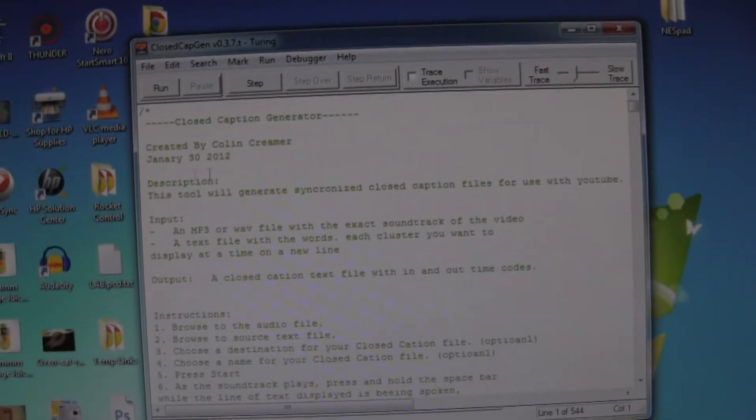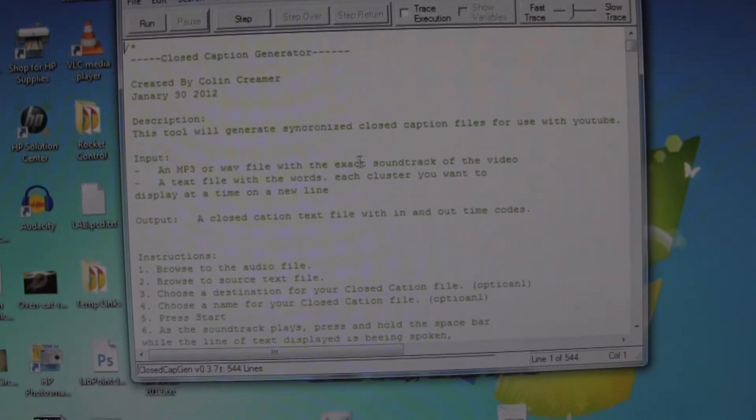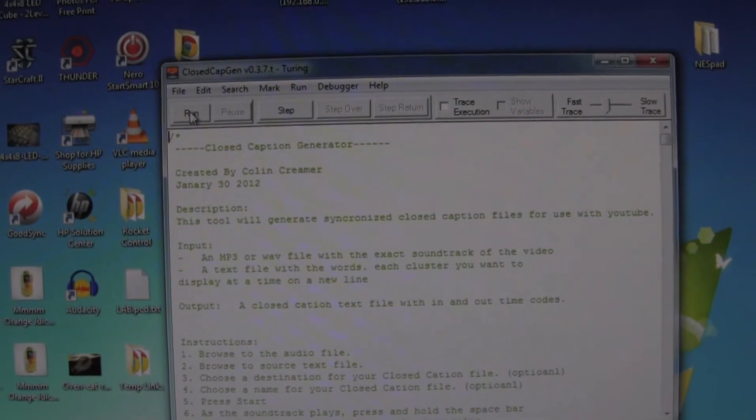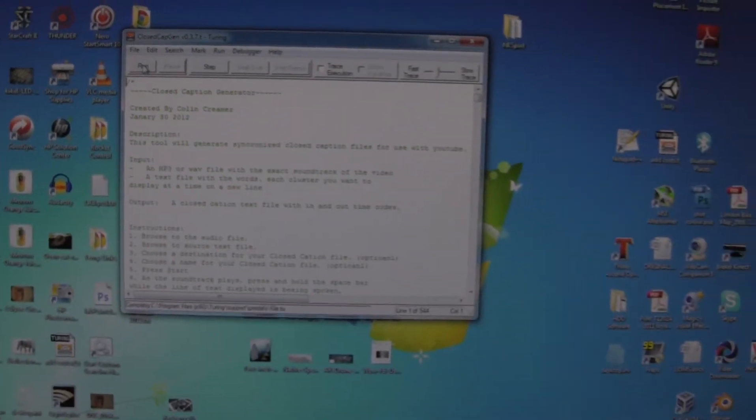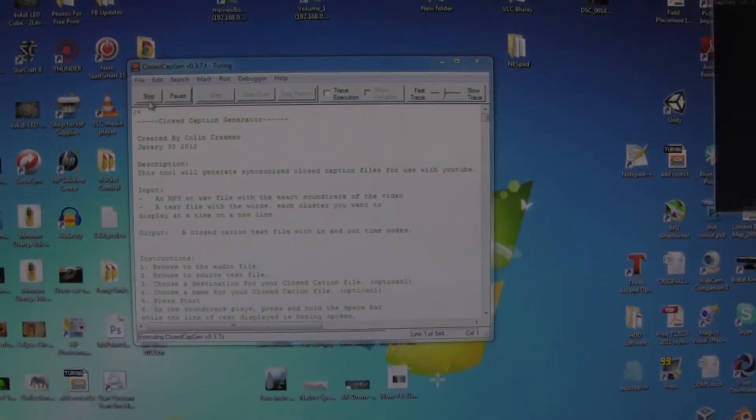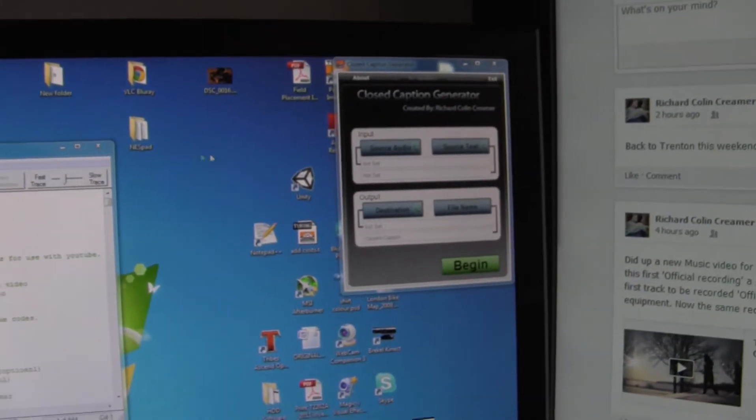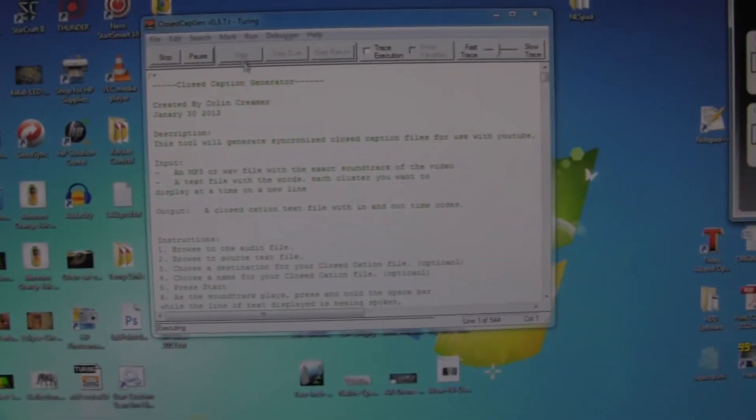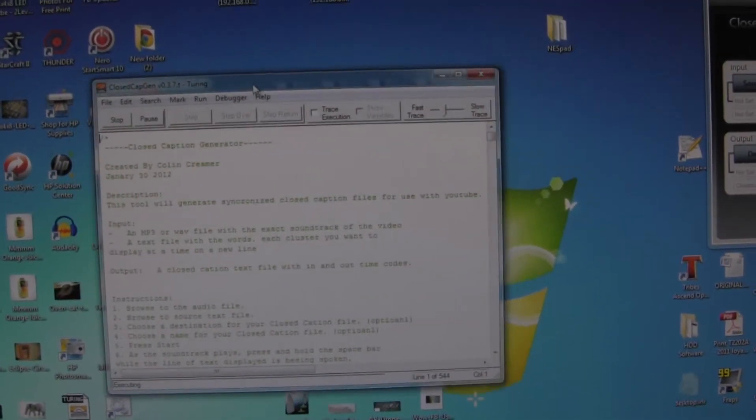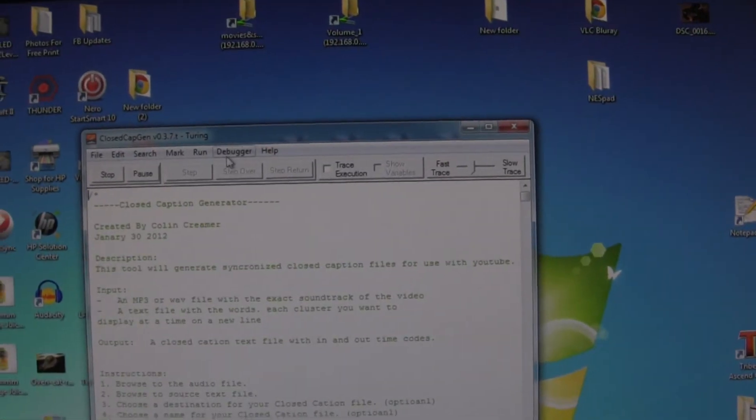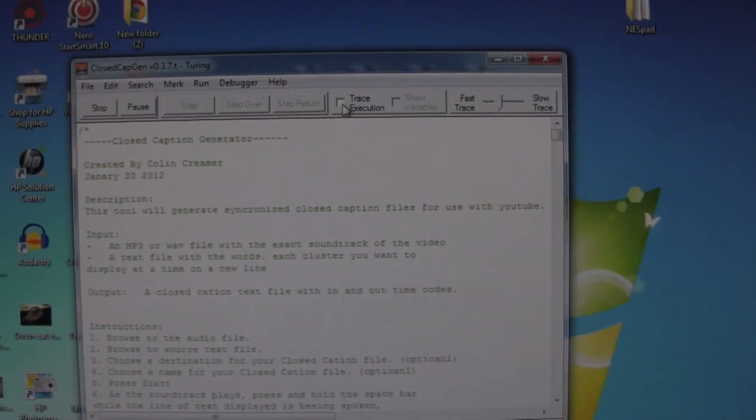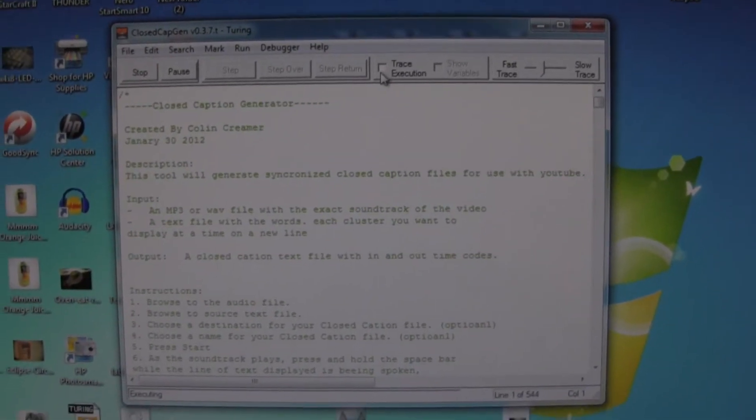So just for fun, I'm going to run my program. And usually when I run it, it executes fairly quickly, and there it is loading up. And now it's running straight out of the ID Turing environment. What I really want to show you is they have something called Trace Execution, where it actually shows you what line it's on and what module.